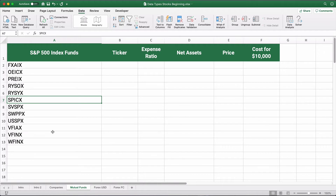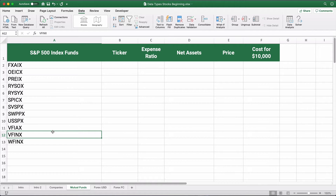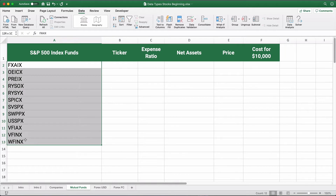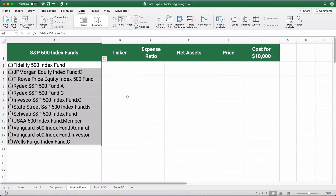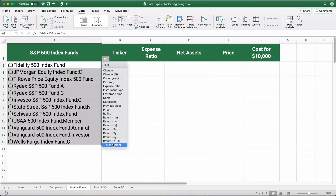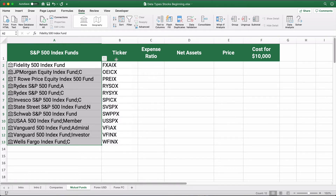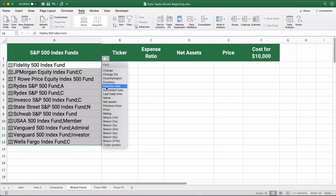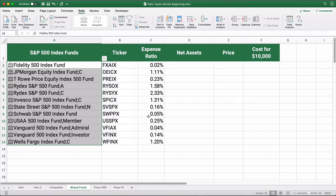Let's switch over to mutual funds. I pulled some ticker symbols — these all happen to be S&P 500 index funds. Highlighting the ticker symbols and hitting Stocks is probably the easiest way since the actual fund names are quite long. It shows Fidelity 500 or RIDEX 500 class A. We can pull the ticker and the expense ratio, which is one of the key things to look at when evaluating mutual funds.